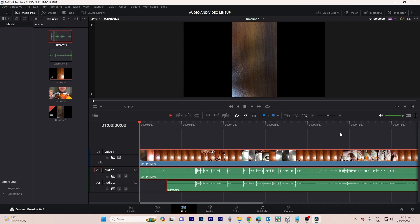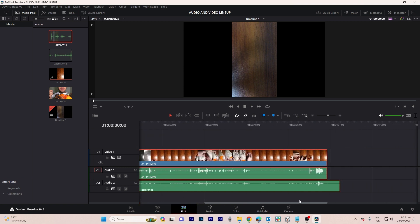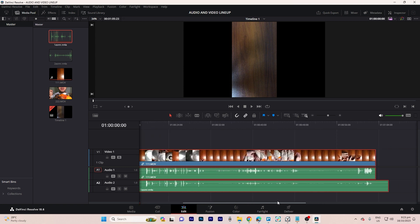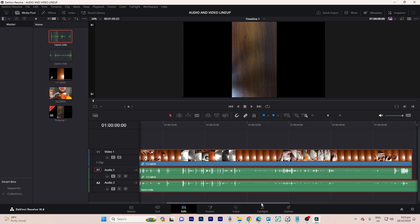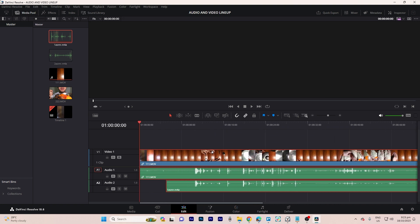You'll notice the software analyzing and synchronizing the audio and video clips. Once completed, the audio will be perfectly aligned with the video. You can see the difference between the video's audio and the audio file only.